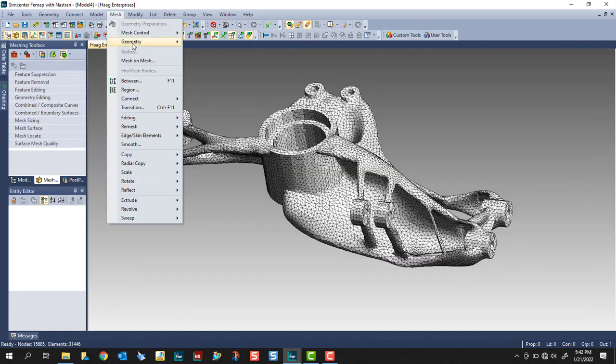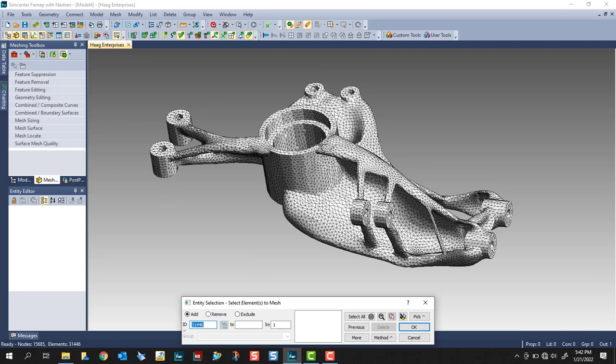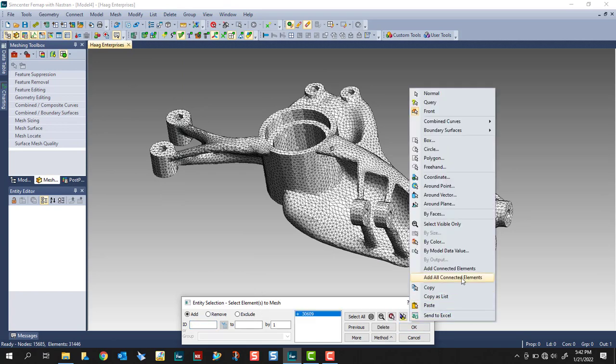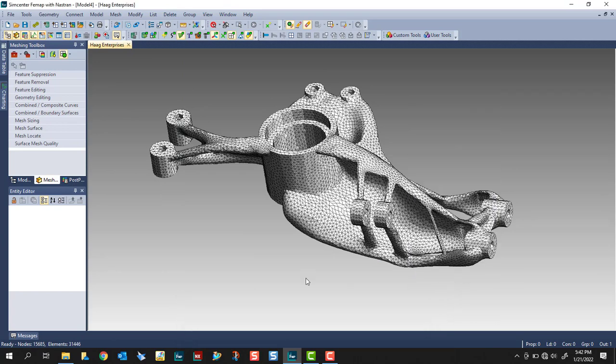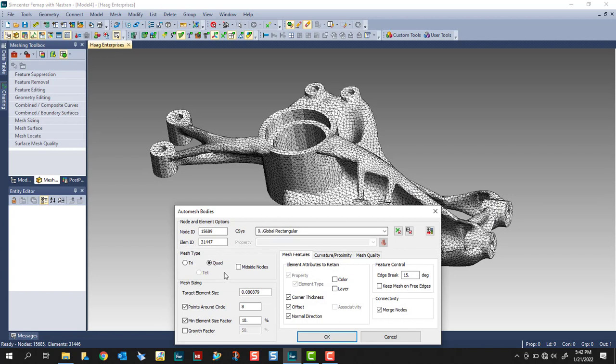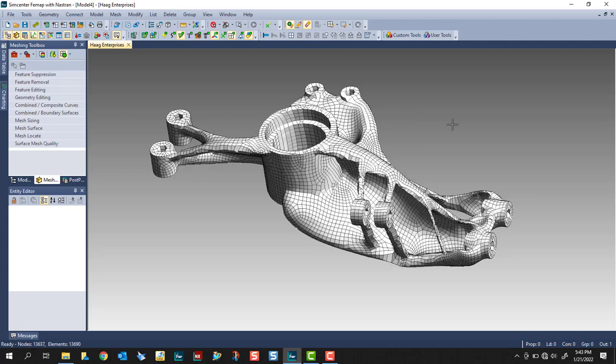Another option with mesh on mesh is to use quad elements. So I'm going to select all the elements again. Change it to quad. Let's use the same target size. Reduce our points around circle to six. And see how this looks. You'll see it converted those triangles to quad elements.